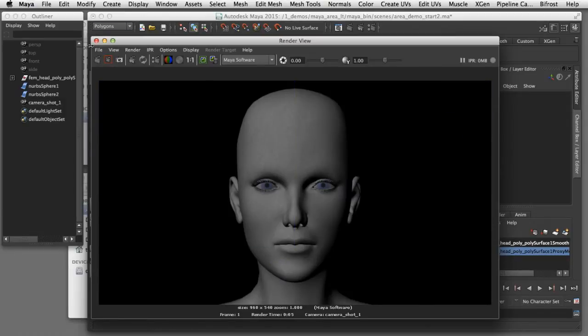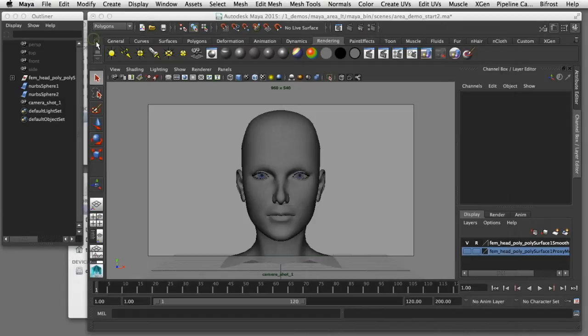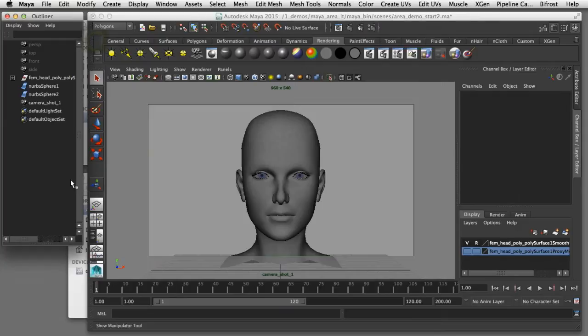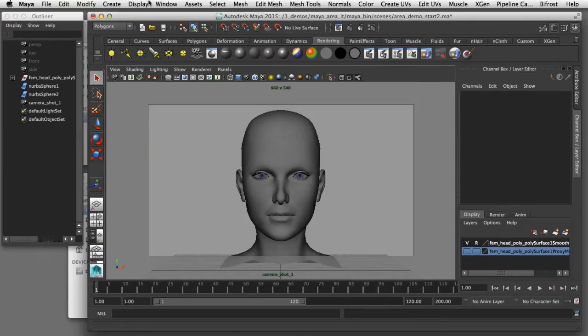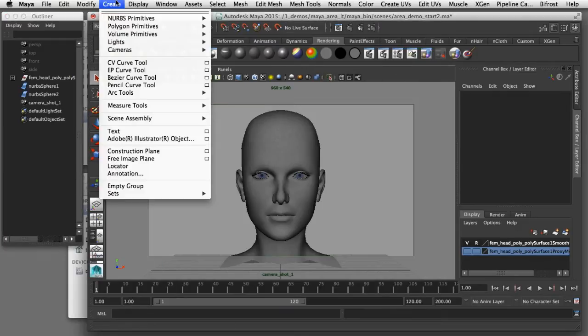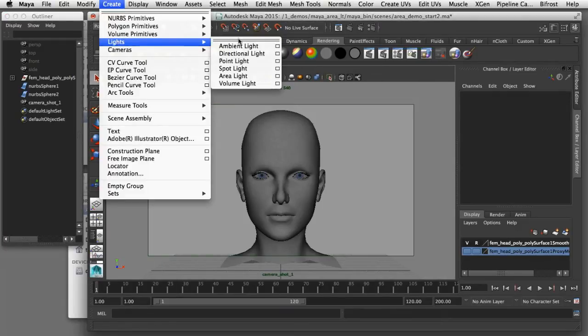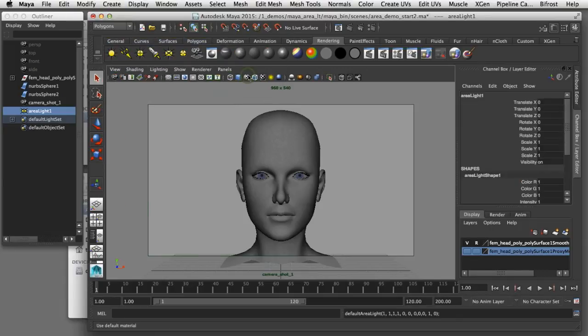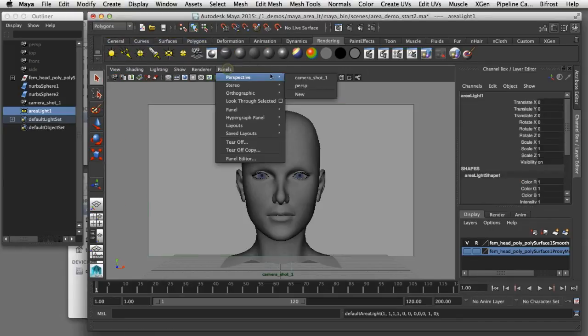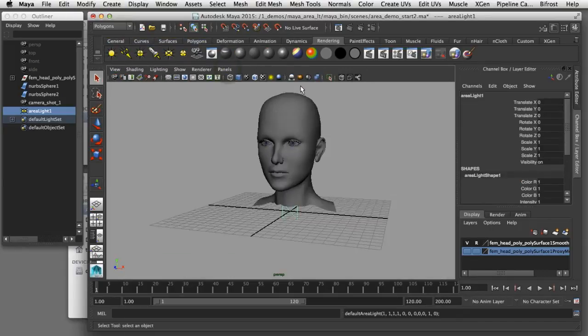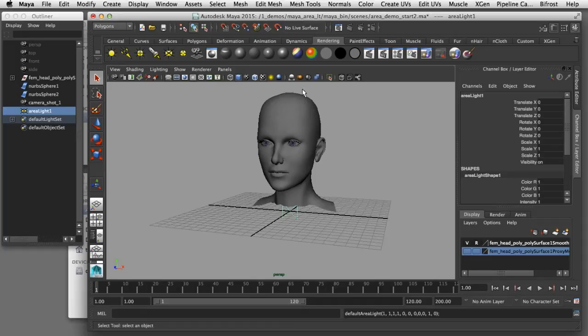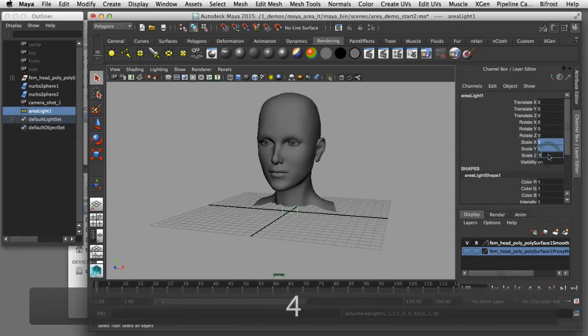What I'll do is I'll create an area light and add that to my scene. I'll come up here to the pull down menu and choose Create, Lights, and Area Light. That will put an area light in the origin of my scene. The first thing I'm going to do is scale that up so we can get a good look at it. So I'll scale it up to a resolution of 4.